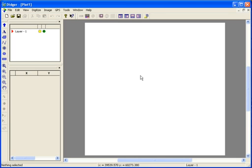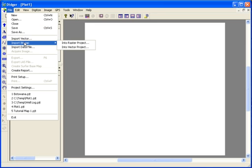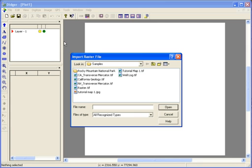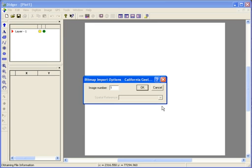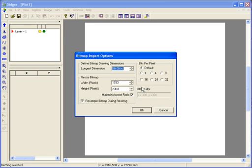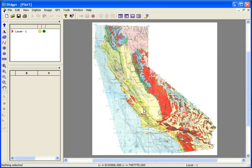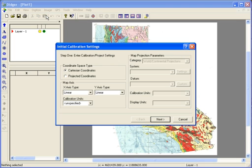When you first open Digir, a blank project file is opened. Go to File, Import Bitmap into Raster Project. Select the image file and click Open. Click OK in the Bitmap Import Options dialog. In the second Bitmap Import Options dialog, make any changes you like to the defaults and click OK. Once the image is imported, go to Image, Calibrate Image to begin the calibration wizard.